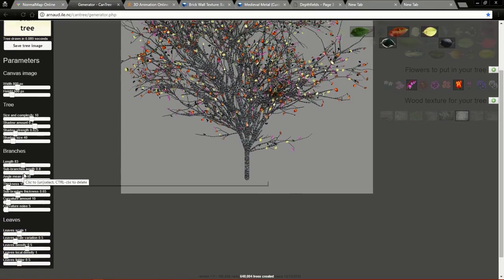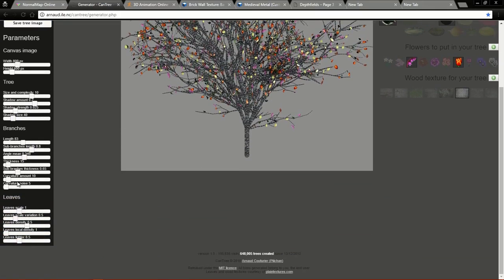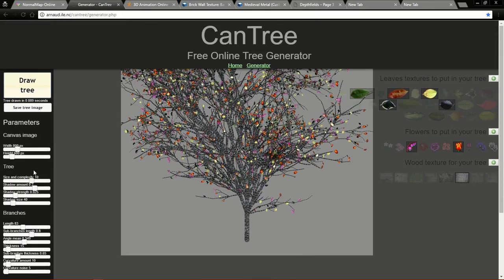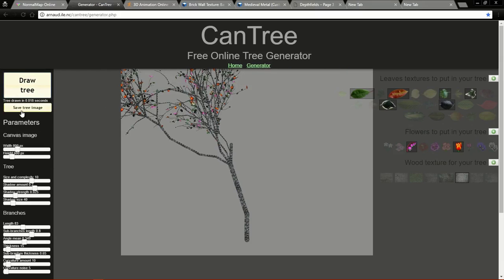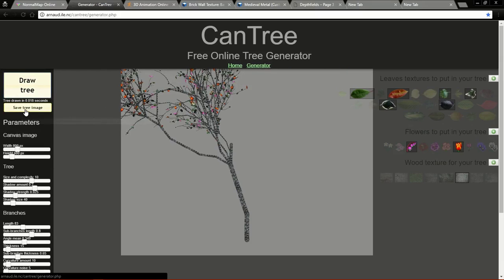You can customize the branch as you want by playing around with the settings. Normally when we create a tree for games, the branch and the leaves are usually made of a plane, and this website allows you to create the texture for that plane. After you finish creating your branch texture, you can download it by clicking Save Tree Image.